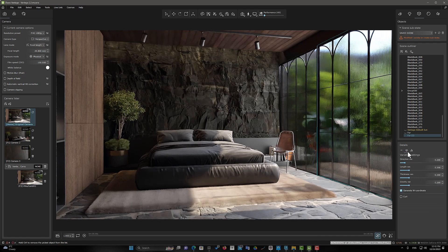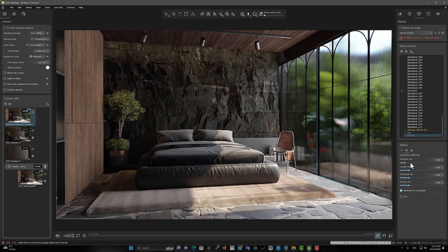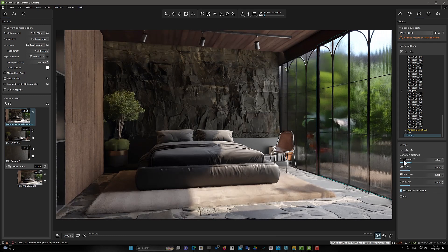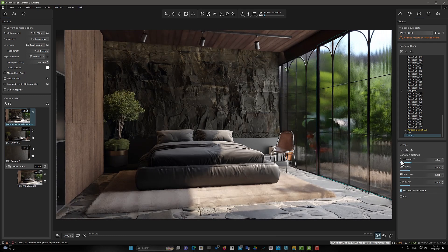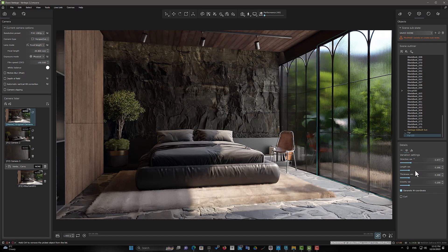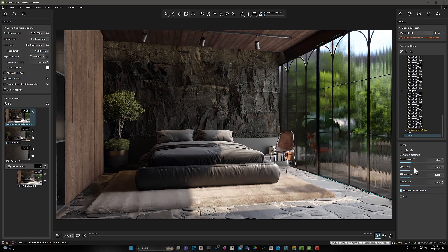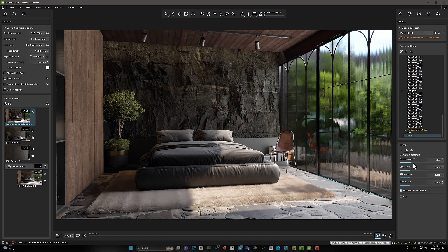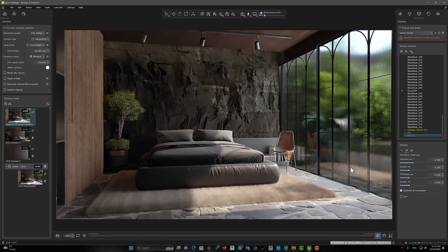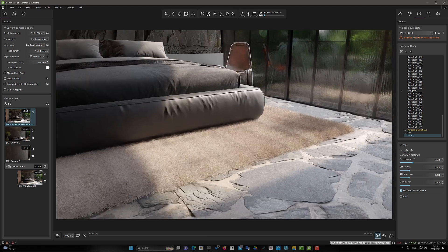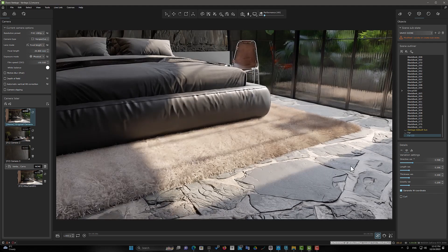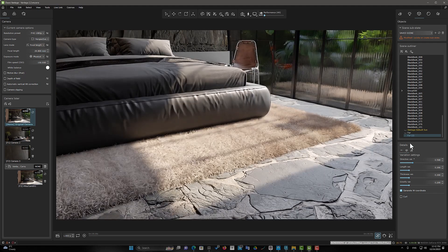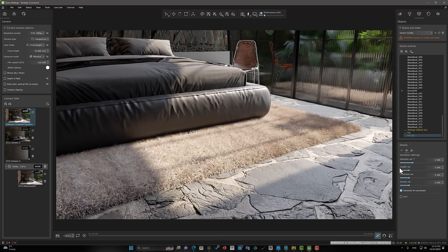But my recommendation is to use the Variation Settings section to get the best results. The Direction Var option adds slight variation to the direction in which fur strands grow from the source object. If you want to add curls to fur, activate the Curls option.